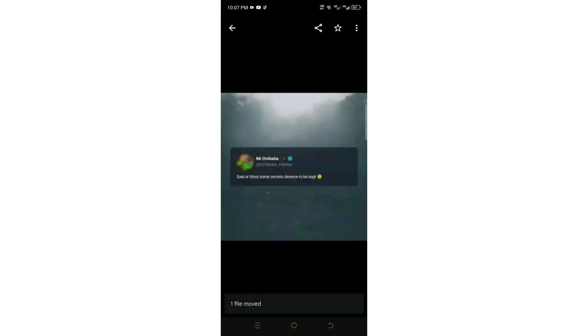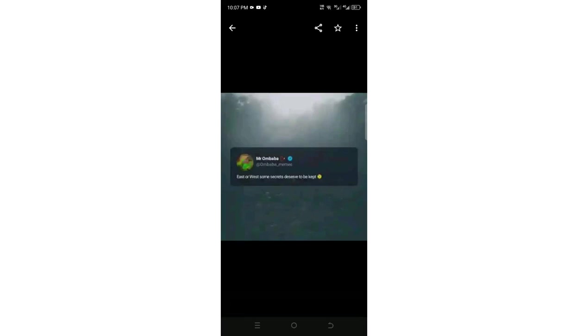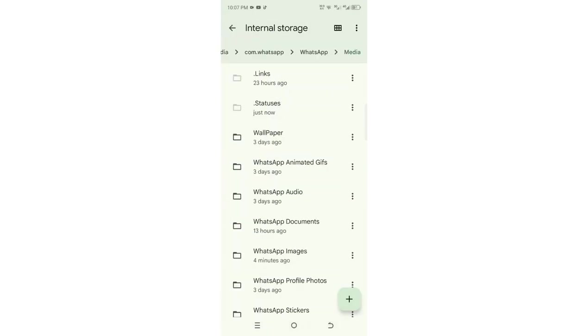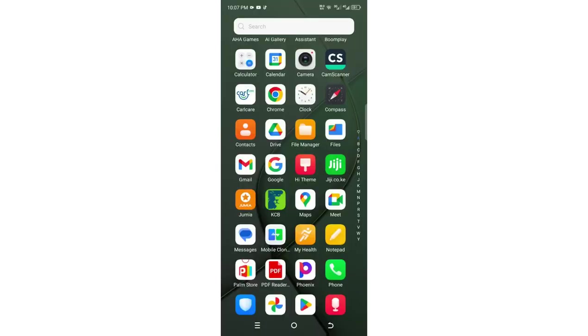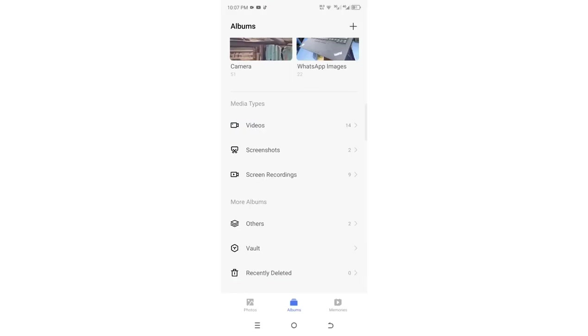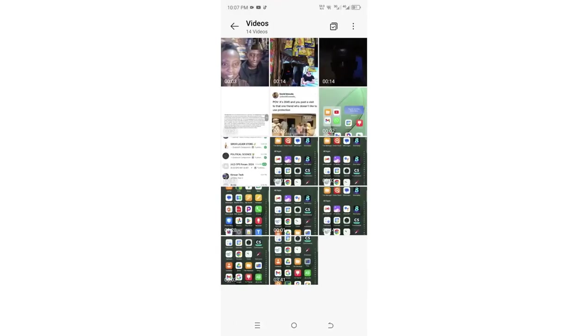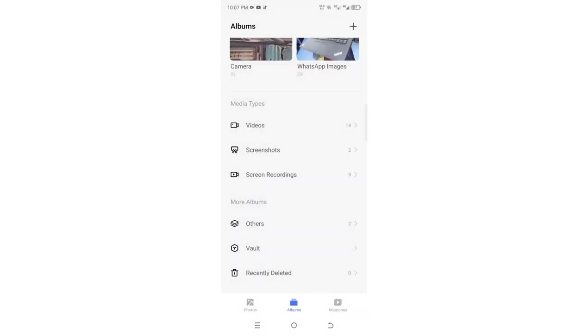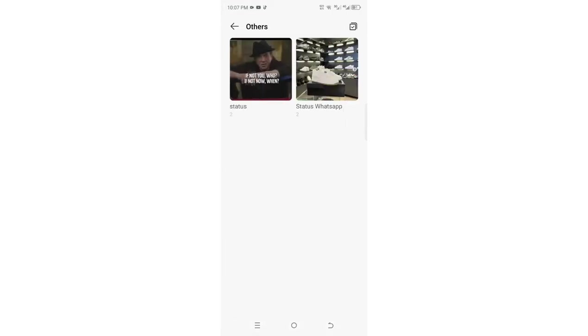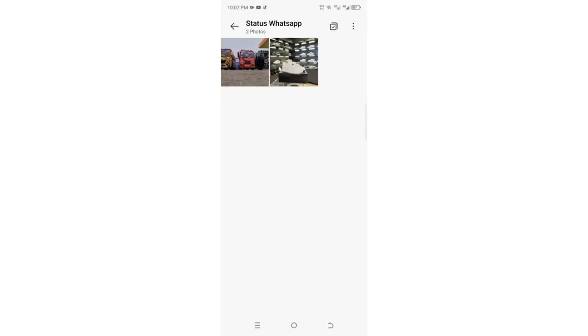You can continue that process for the number of statuses which you want to download to your device. Then you can get back into the interface, and now those files have been saved to your device. As you can see, it is now in my device under others.